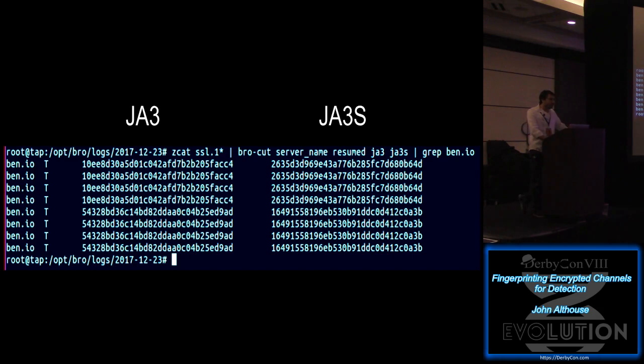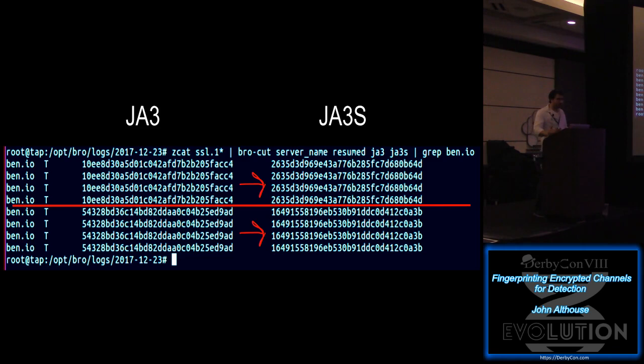Now, I have an example here. So I connected to the same server multiple times over with different clients. JA3 on the left, JA3S on the right. So first client connected to it four times over. Server responds the exact same way to that client four times over. Different client, server responds the exact same way four times over, right? So it works.